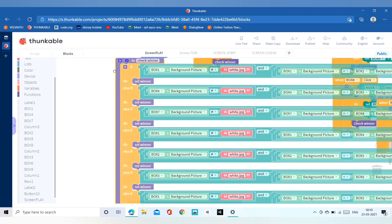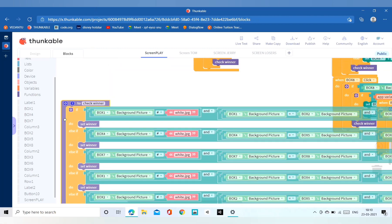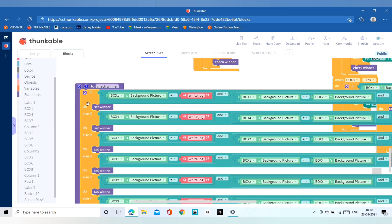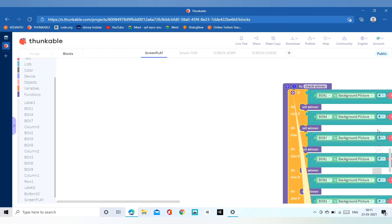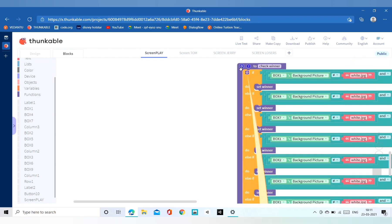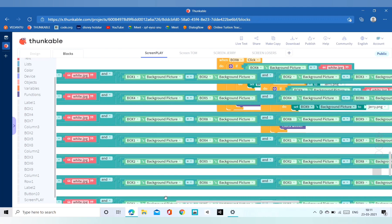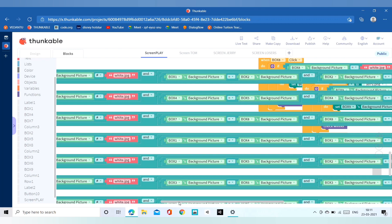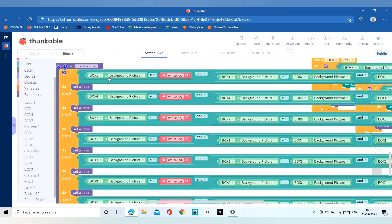Our next function is check winner. It is long but if you copy and paste it will be easier. Don't forget to change the ID from box 1 to box 2 or any other. We can add more if-else blocks by clicking the settings icon. Here, if the box background picture is not equal to white JPG, and if the box background picture equals box 2 and box 3, then we set our winner.